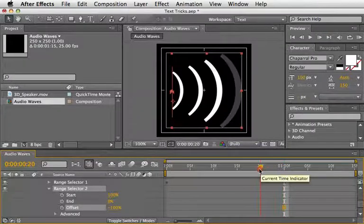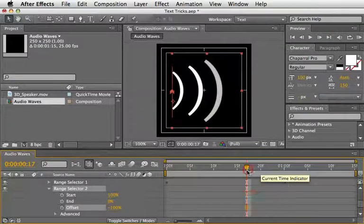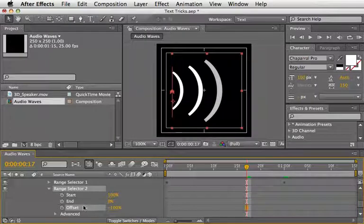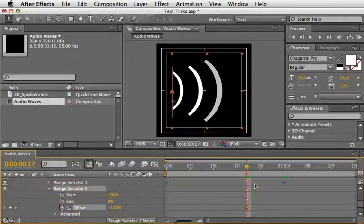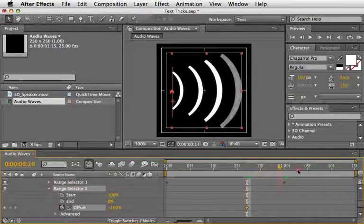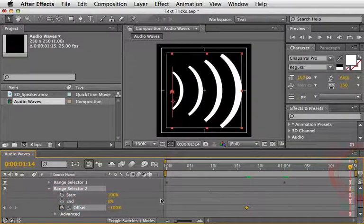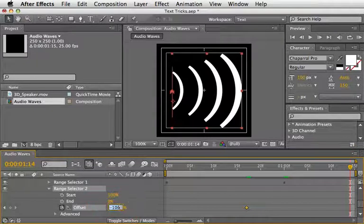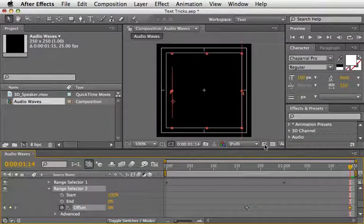So, let's move to 17 frames or so and set a keyframe there. Now go to the end of the comp and change the Offset back to 0.